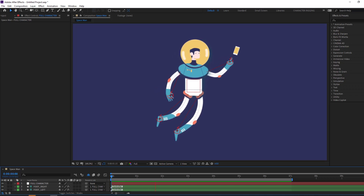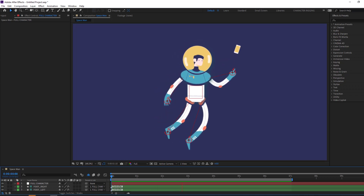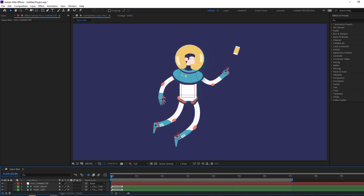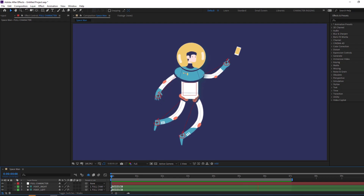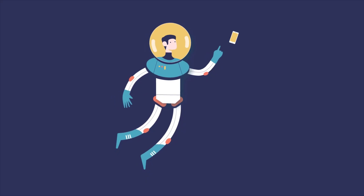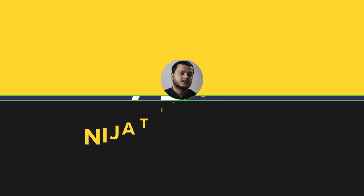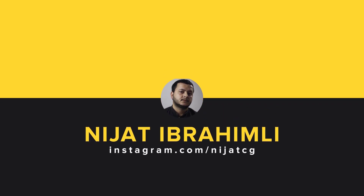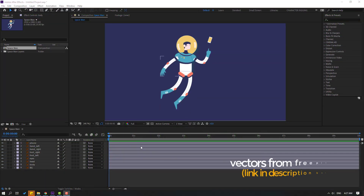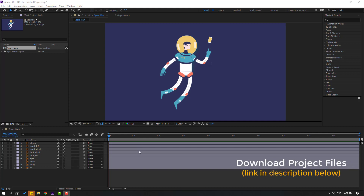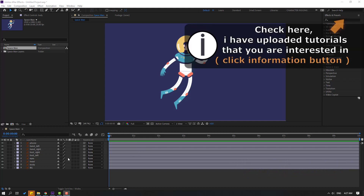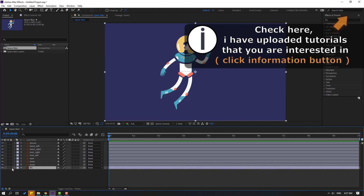Hi guys, welcome to my new video. In this video I want to show how to make this character animation with Duik Bassel 2 in After Effects. Let's get started. The vector is from freepik.com — I will add the download link and project files. First, select the background layer and lock it.